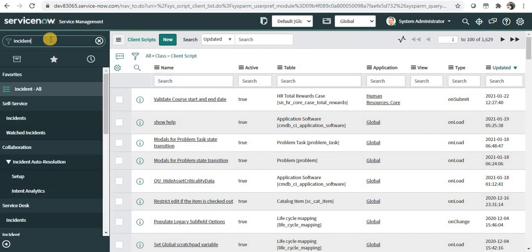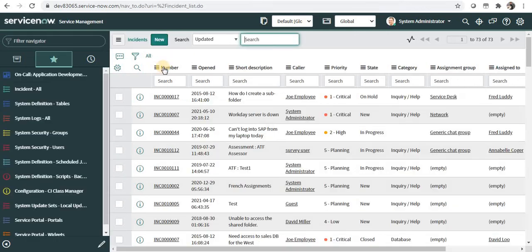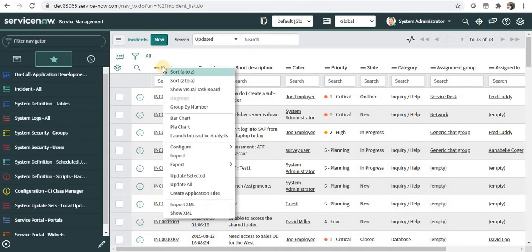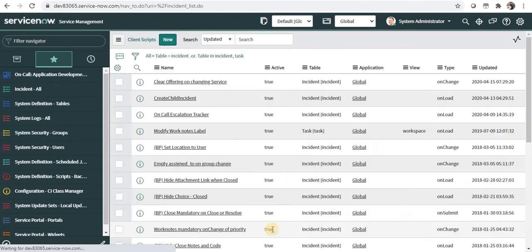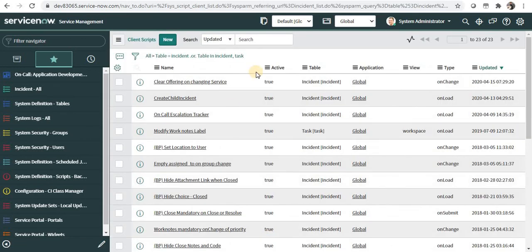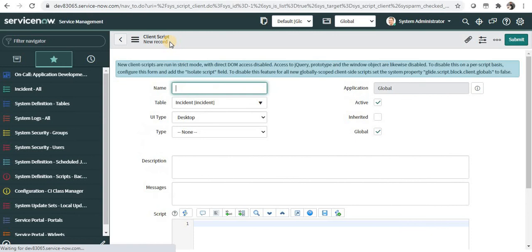The other way is if I am on a specific table, for example incident, I can right-click on any of the headers here and I can go to Configure Client Scripts. I will be able to see the client scripts only on the incident table and only on its parent table, that is the task table. And when you click on New here, you can create new client scripts.